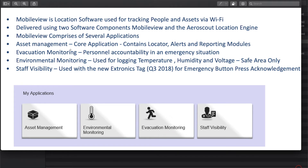Hello and welcome to today's session on MobileView. We'll start with an overview of what MobileView is and dive into some of the details. MobileView is a location-based software used for tracking people, assets, and pretty much anything that can move around. It leverages Wi-Fi technology for locationing and has an entire suite of applications, which we'll run through in the foundation section.